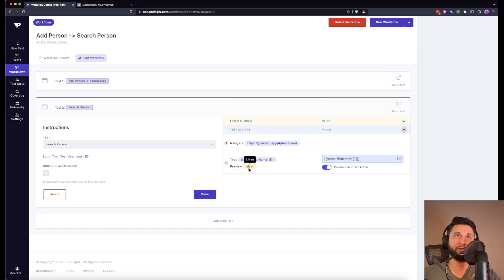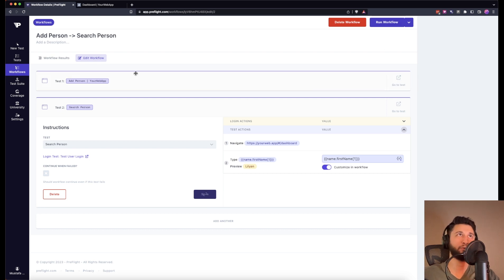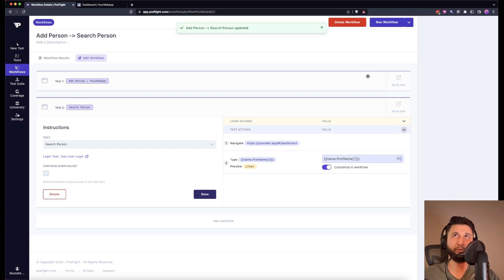If I apply, as you can see the preview is Lillian. If I save and if I run this test, I will see that we will create a new person and then we are going to search that person. Workflow gives you a lot of power around end-to-end testing. It's so easy to map variables, it's so easy to reuse some of the components. See you in the next one.